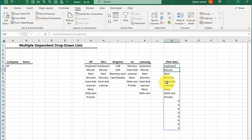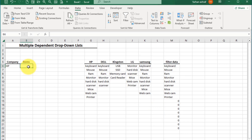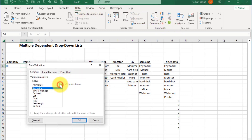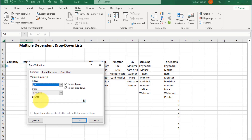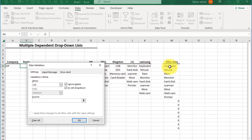Now create data validation here in this cell of the dependent drop-down list. That is very easy — first select this cell, go to the Data tab, select Data Validation, and select List. Click inside the source box and select this cell. Here we add a hash sign specifically — we don't want only this cell's value in the result, we want all the spill array under this.